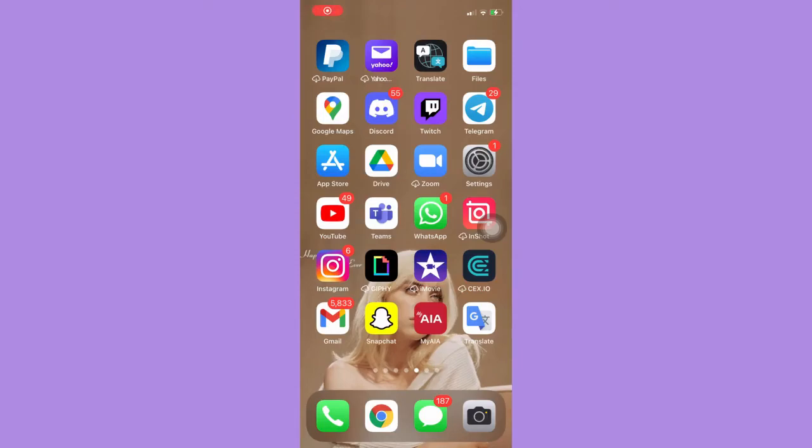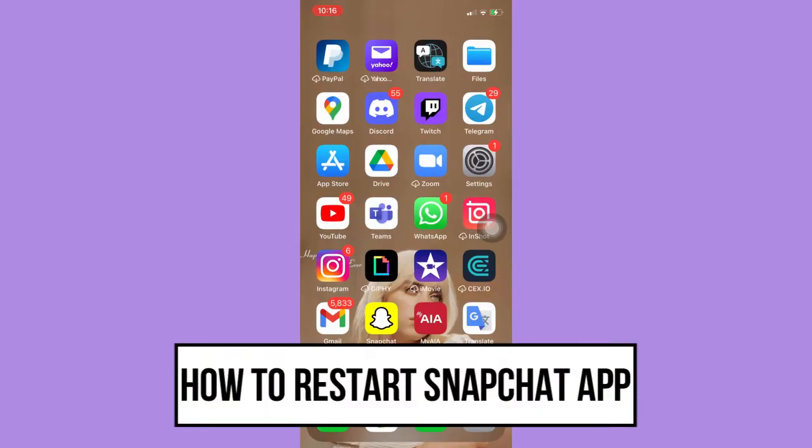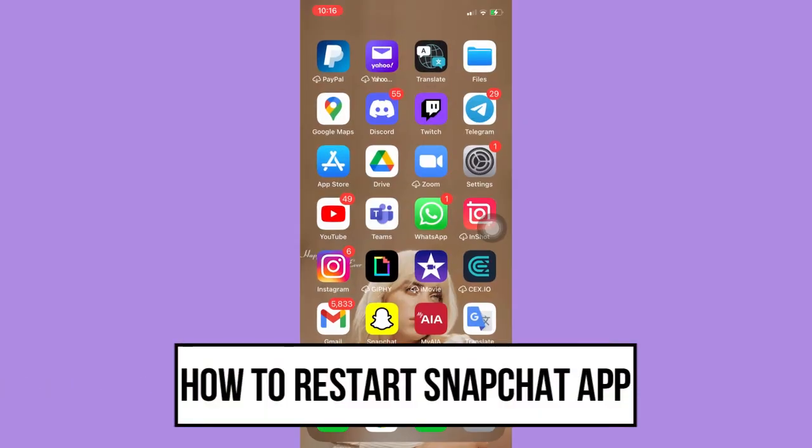Everyone, welcome back to this channel. Today I will be teaching you how to restart Snapchat app. So let's begin right away.